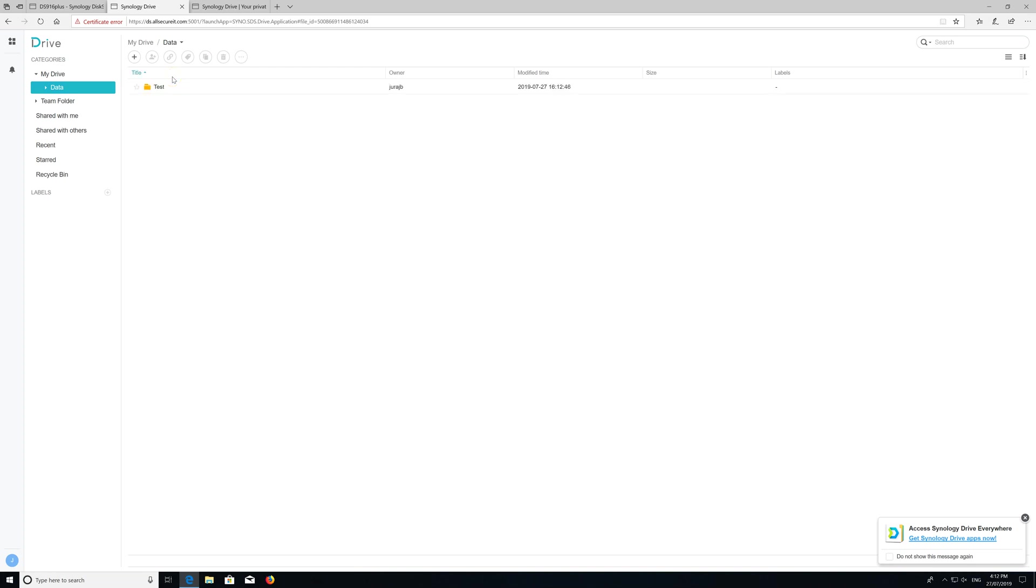You can upload data via multiple ways, so if you have data in your Synology already then you can just move them into your Synology Drive. Let me upload some data so we can do the test of Synology files on demand.